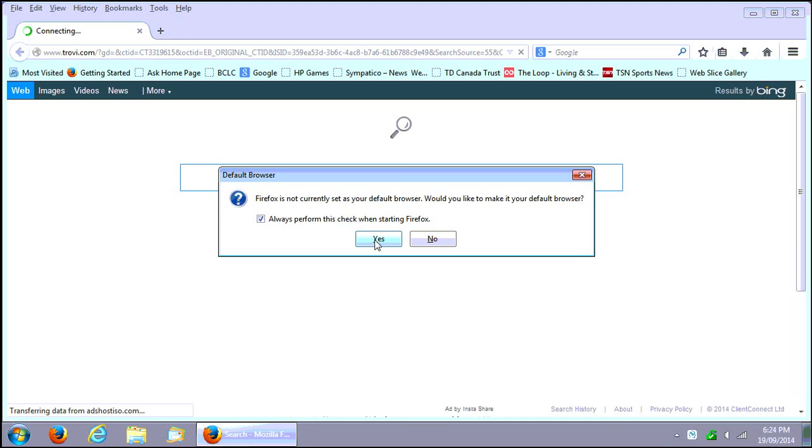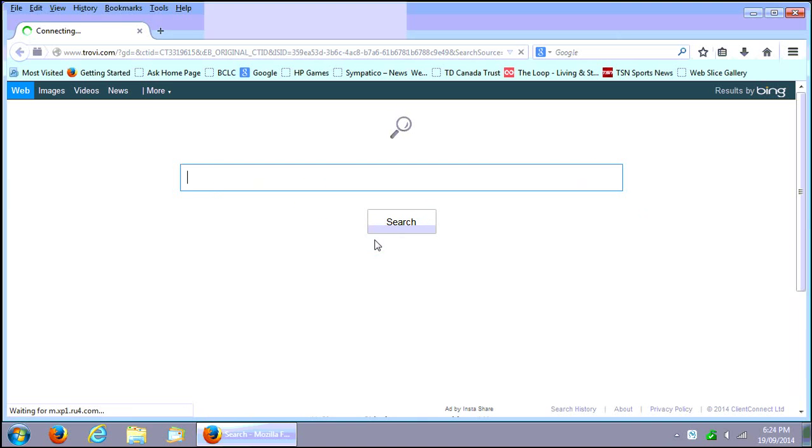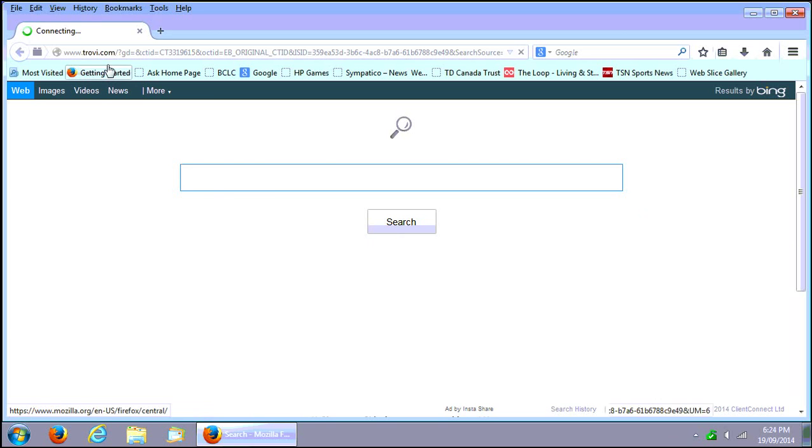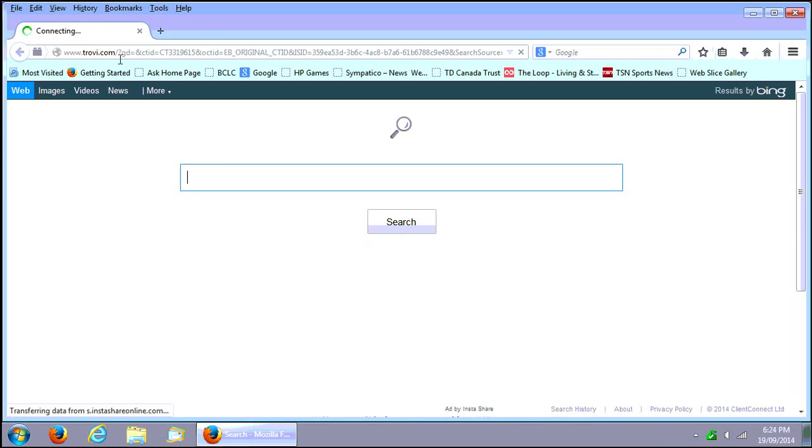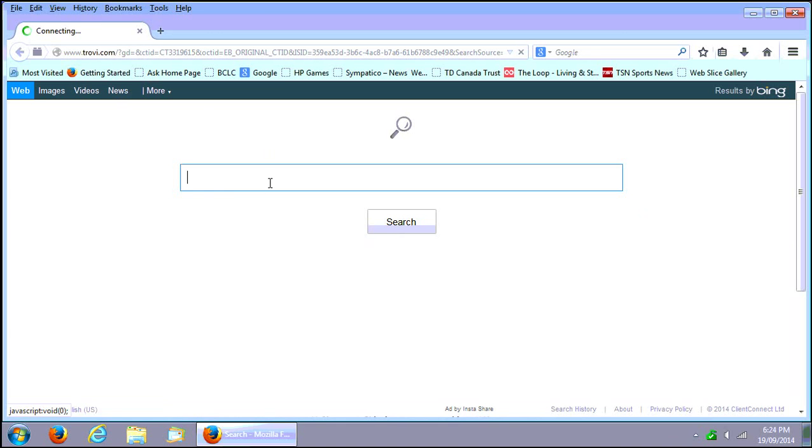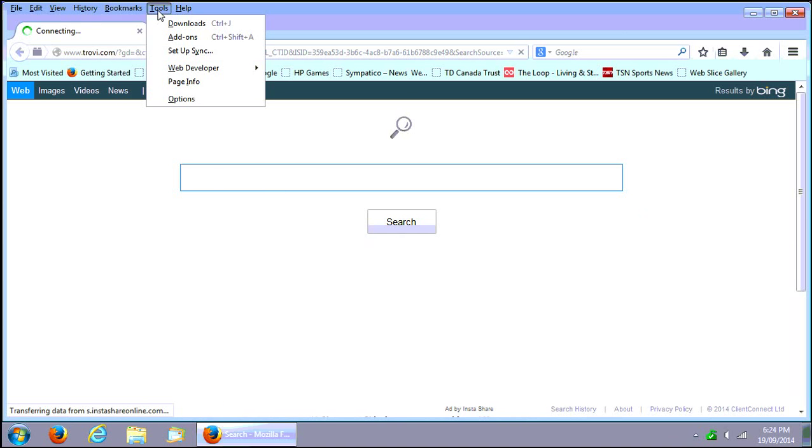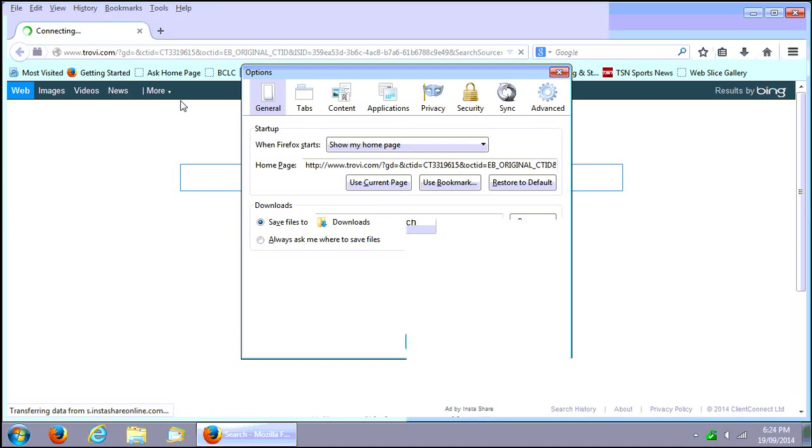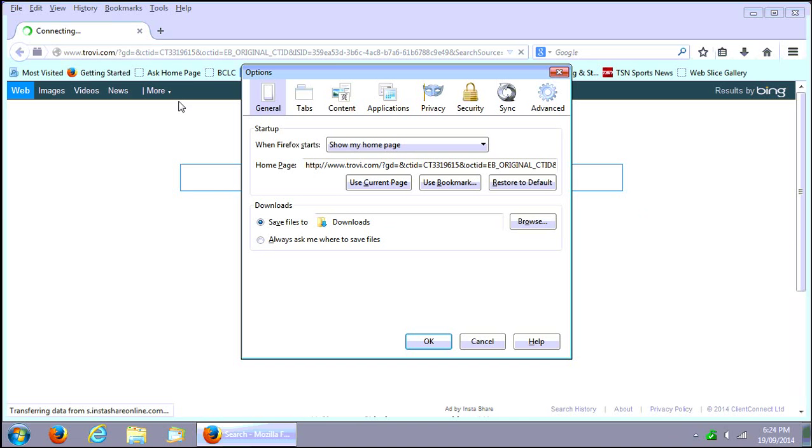Go ahead and say yes. We can see that when Speed Browser was installed it looks like we got this Trovie.com thing in here. Let's go ahead and fix that as well. We're going to go tools, options in Firefox.